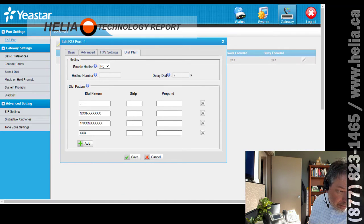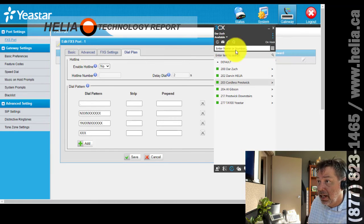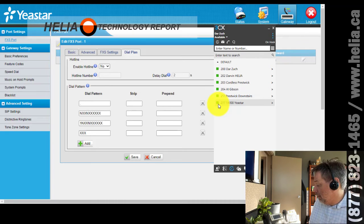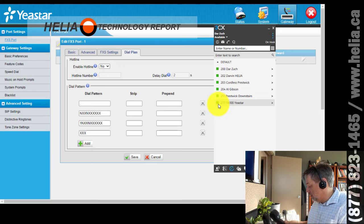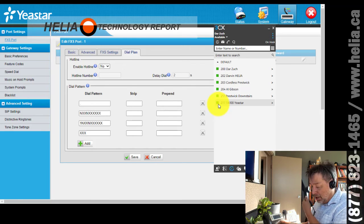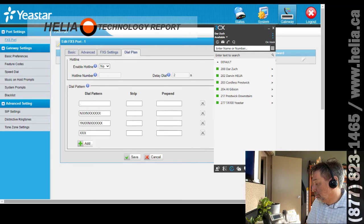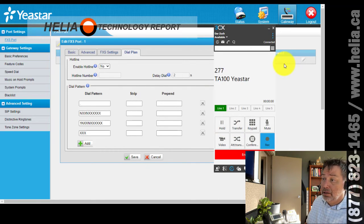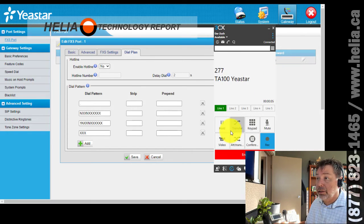Once that's all done, let's test it. I have a 3CX softphone here and extension 277 is showing up as registered. I'm going to pick up the handset and call the softphone at extension 200. I hear a dial tone, dialing 200 — and there's the call coming in on the softphone. Testing 1, 2, 3, 4. There's our call going through successfully.